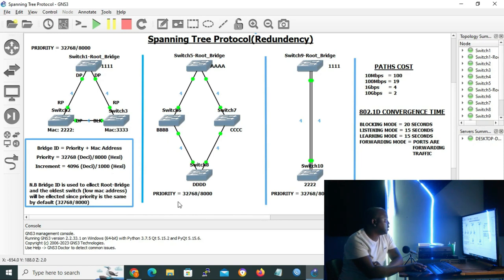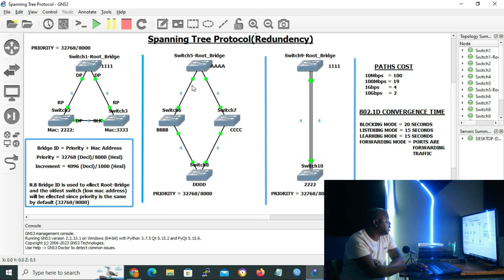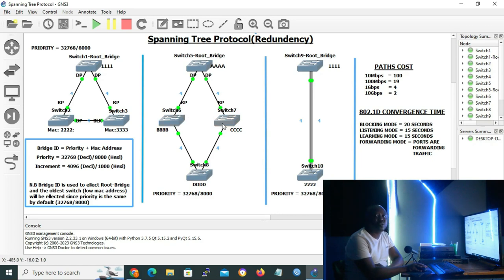In scenario 2, the priority is 32768 in decimal or 8000 in hexadecimal for all switches. The root bridge has a MAC address of all A's, switch 6 has FB, switch 7 has its address, and switch 8 has its address. By looking at the bridge IDs, we can already tell that switch 5 is the root bridge. The root ports on switch 6 and switch 7 will be their directly connected ports to the root bridge. Since switch 6 and switch 7 have lower bridge IDs than switch 8, they will both assume the designated port role.